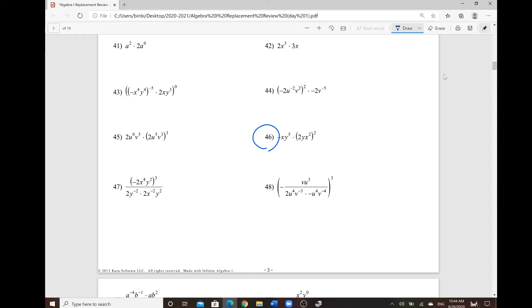Okay, so number 46 is all about the exponents. We went over the properties of the exponents, all seven of those — the product to sum, quotient to difference, power to power, etc.